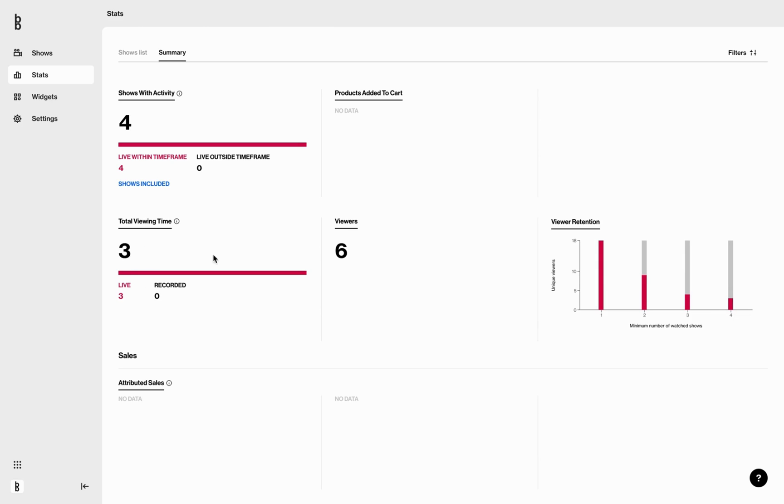Viewers: a sum of unique viewers per show. Sales: amount and number of purchases. The same KPI is also available in the other stats page.